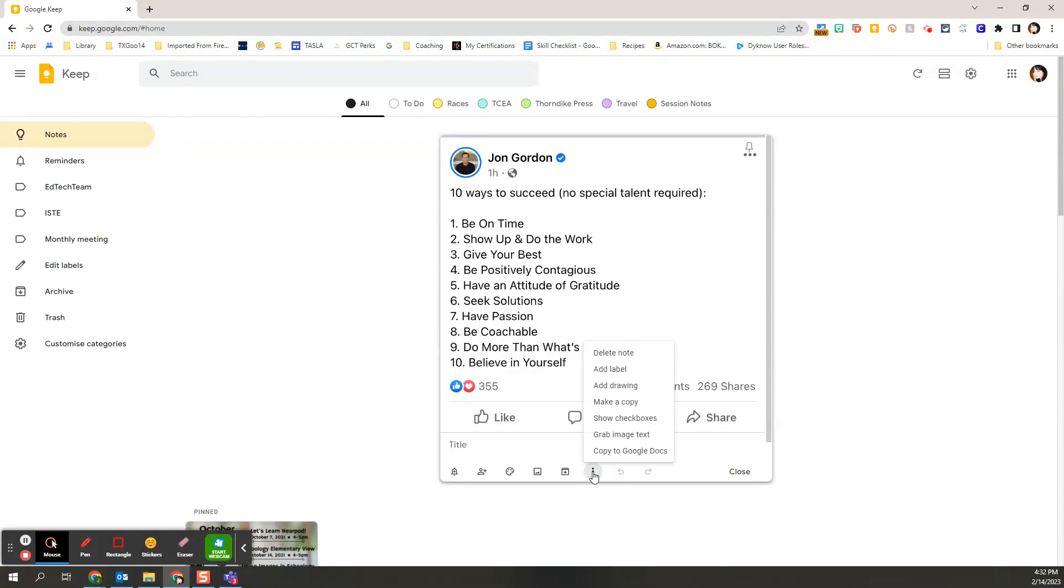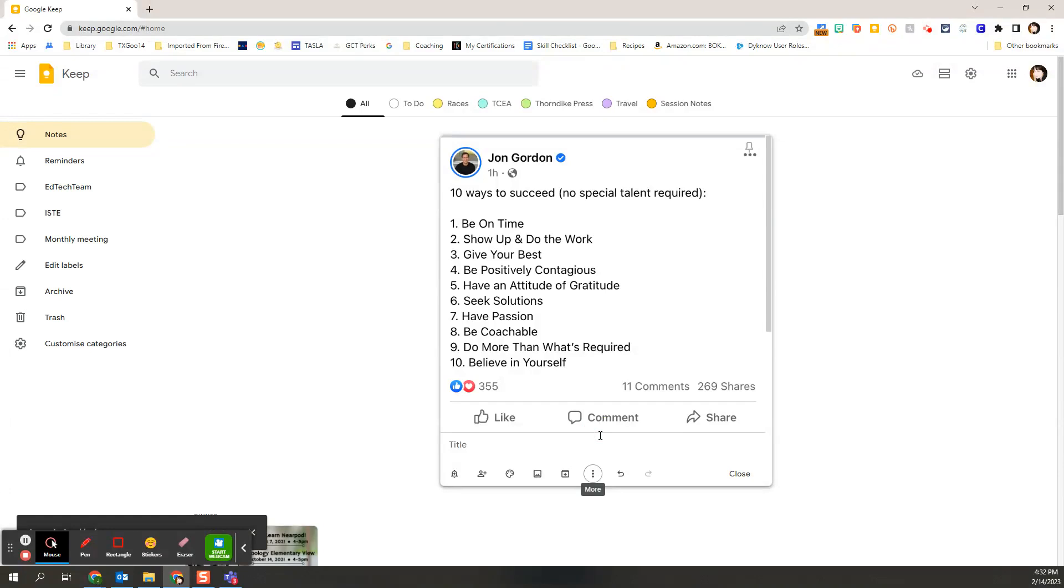Once I've brought in this image, if I go down to the more option, I'm going to see an option that says grab image text. Once I do that...